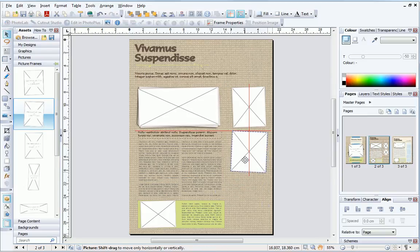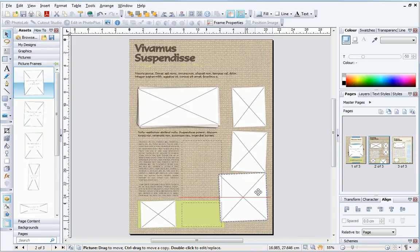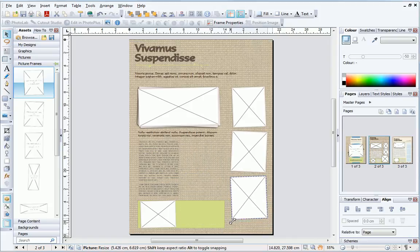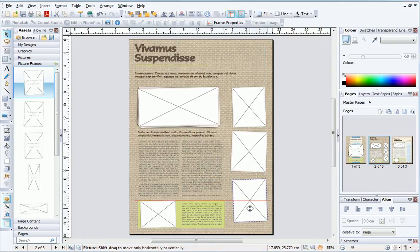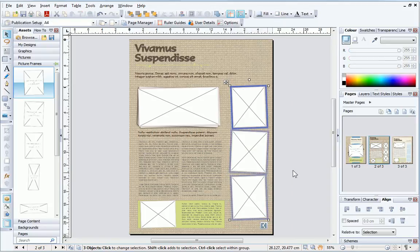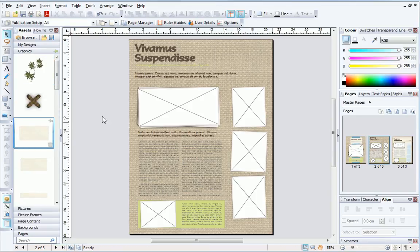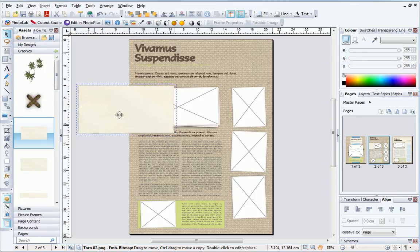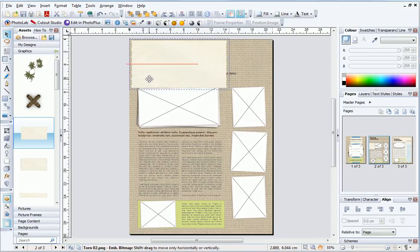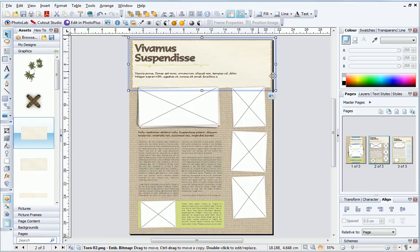You'll notice that dynamic guides appear to help me line up the objects. Finally, I'll finish by adding a few background graphics. I can resize these as needed by dragging on the resize handles, and reorder them by using the Arrange toolbar.